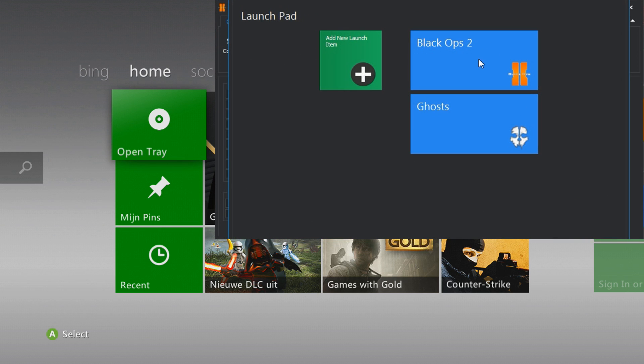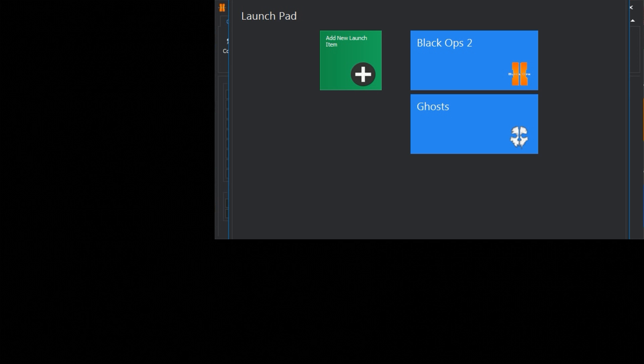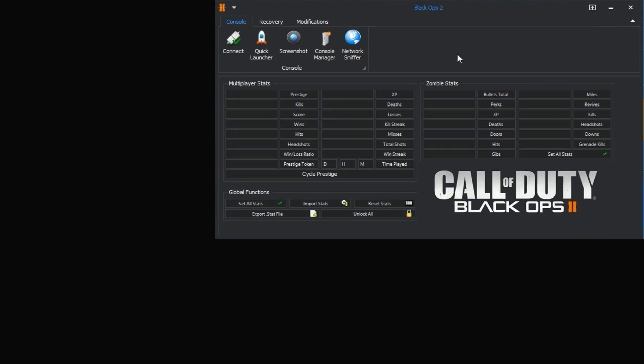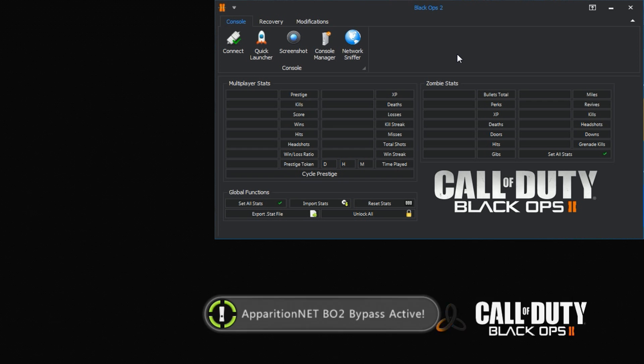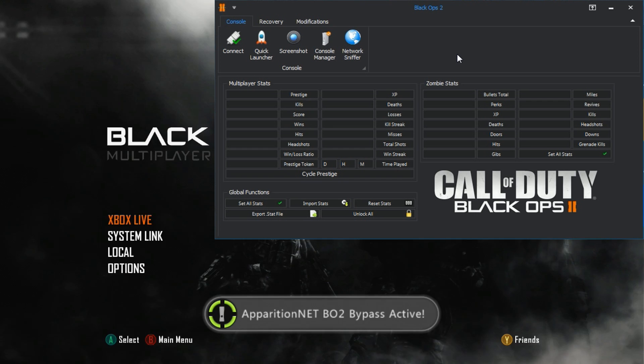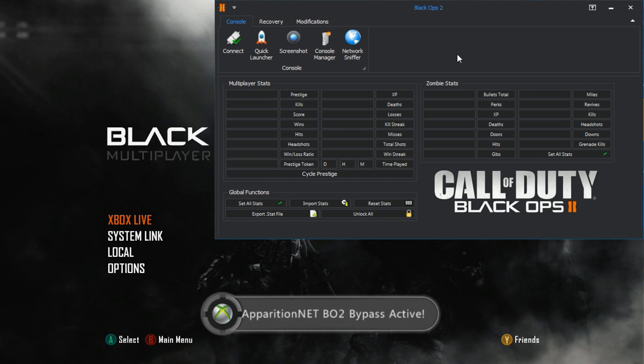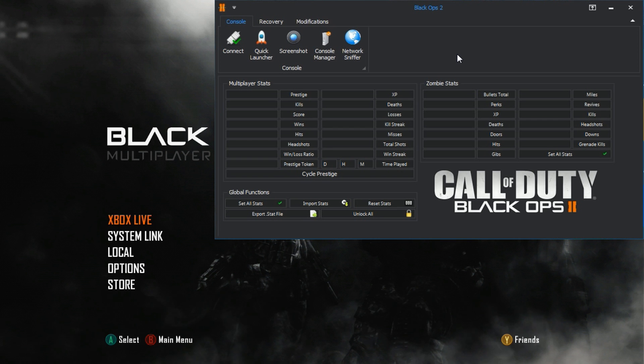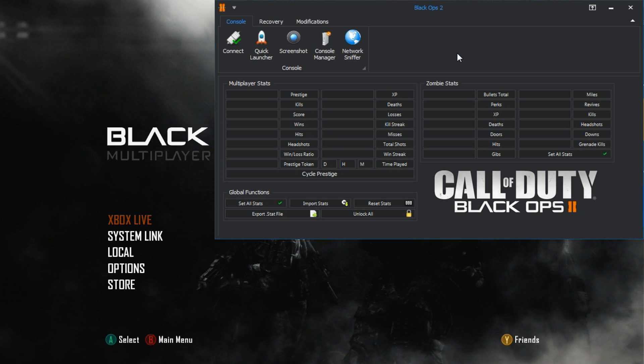Once you've done that, just go ahead and launch the game and what should happen is you should get a notification on the console when the game starts to load up that the apparition net band bypass is active. If you get that notification, then the bypass is enabled and you're good to go online now. I will advise though if you do disconnect from Xbox Live when you're on the game and you have to reconnect it might be a good idea just to reactivate the bypass just in case.